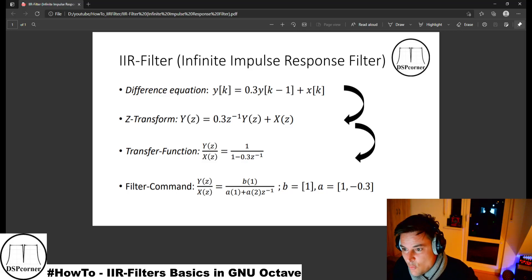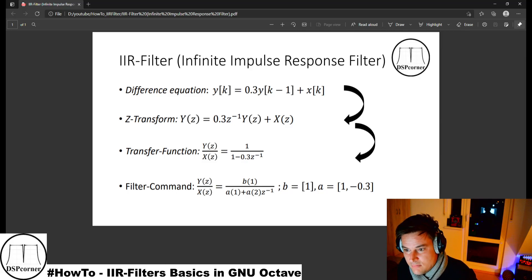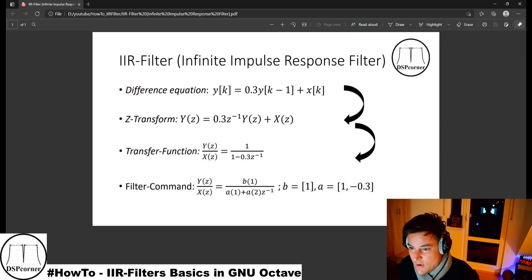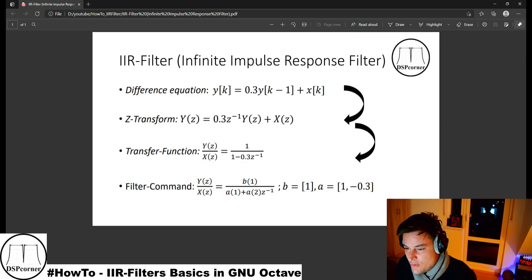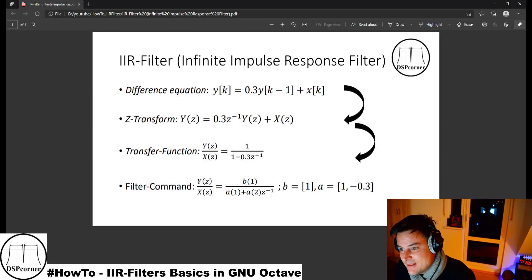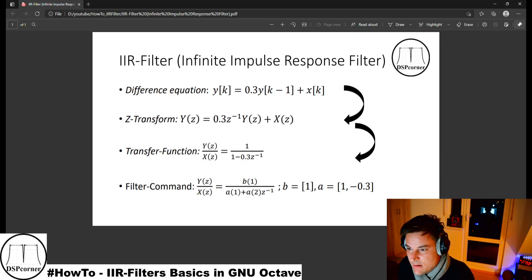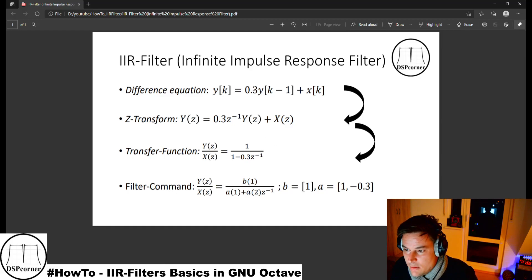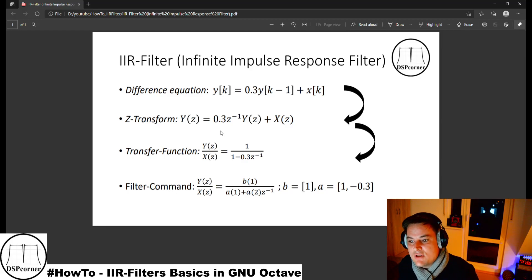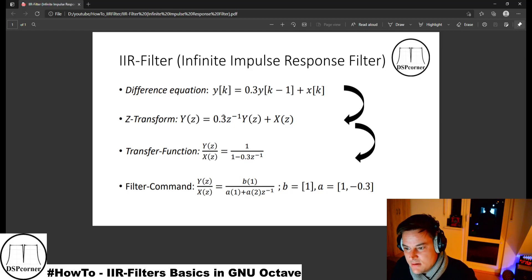It is quite easy to produce the Z-transform of our difference equation. y(k) and x(k) turn into Y(z) and X(z) in capital letters so we can differentiate between both. The previous output sample y(k−1) turns into z^(−1) × Y(z). If we had, for example, k−3, we would have z^(−3). The coefficient 0.3 we leave untouched, giving us the Z-transform of our difference equation.